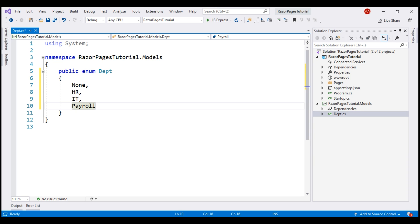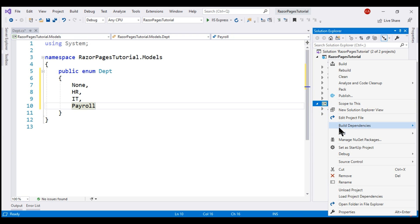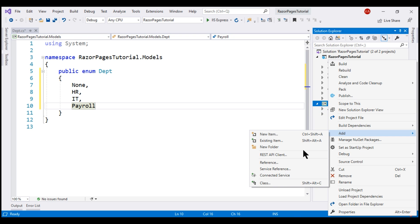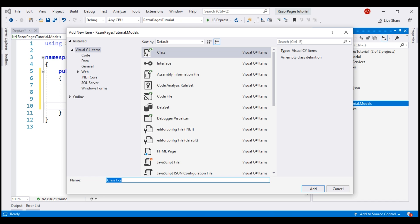Next, we want to create employee class. So, right-click on the models project and add a new class. Let's name it employee.